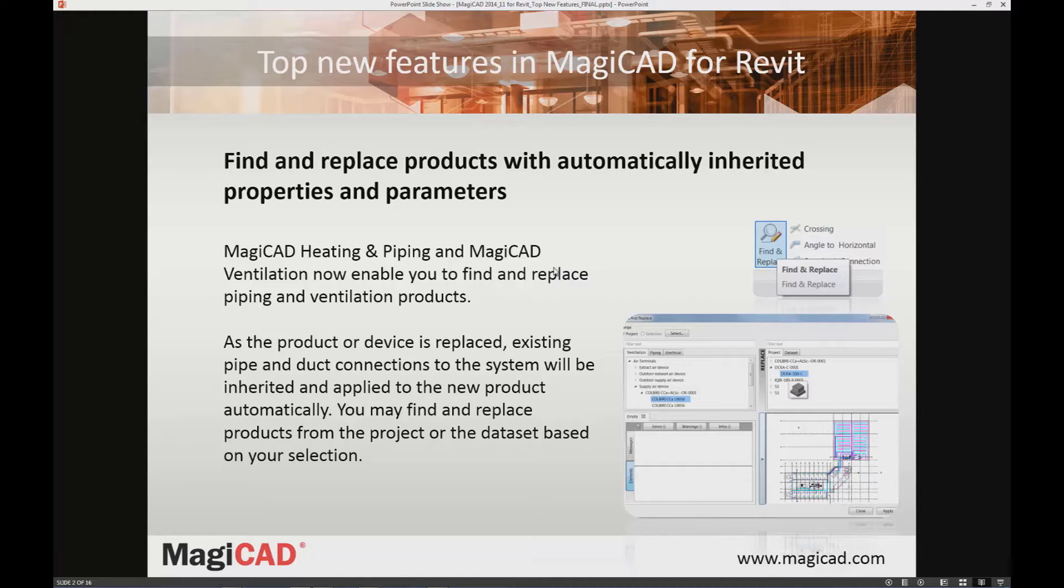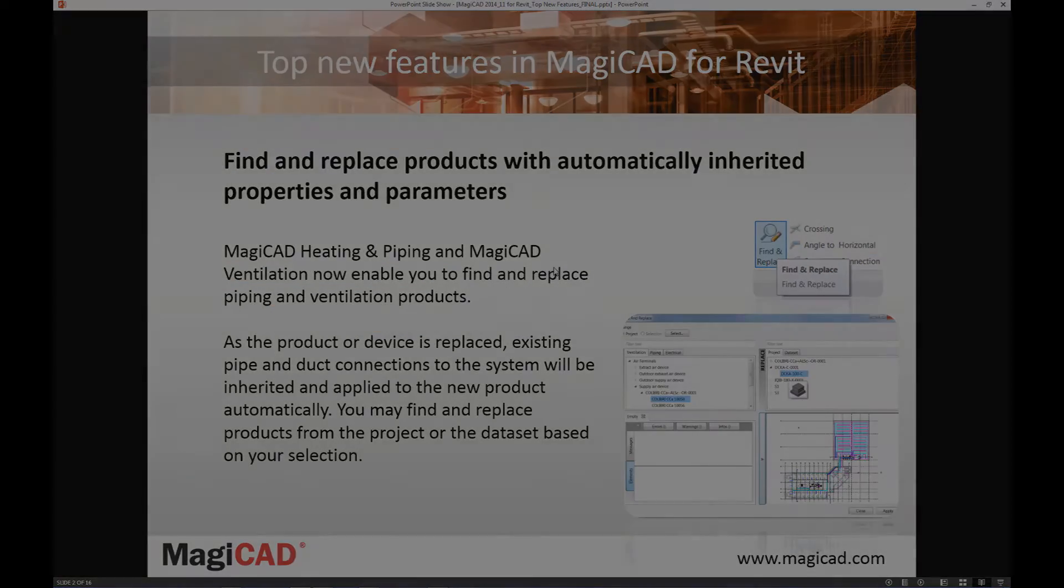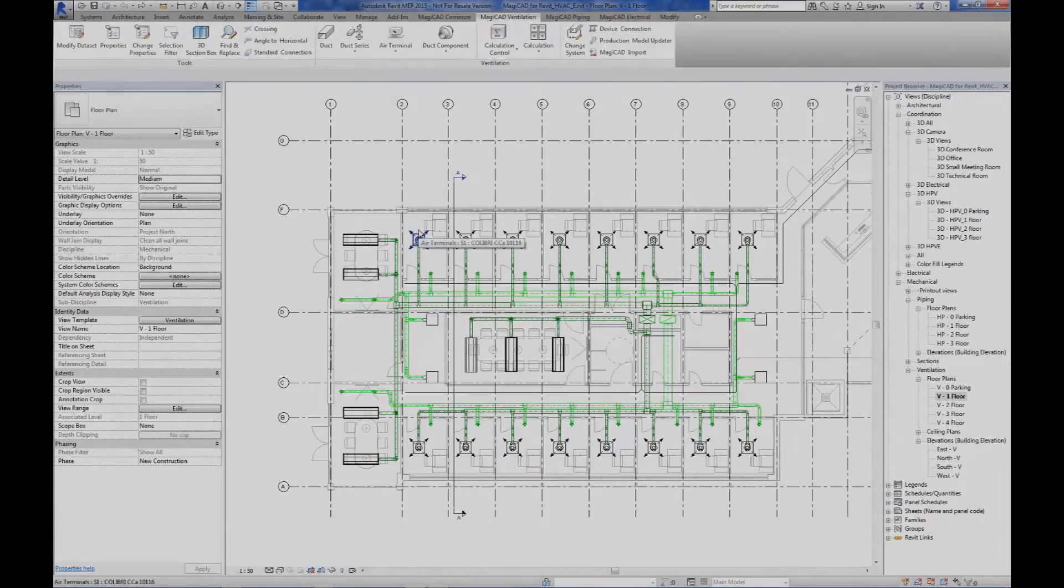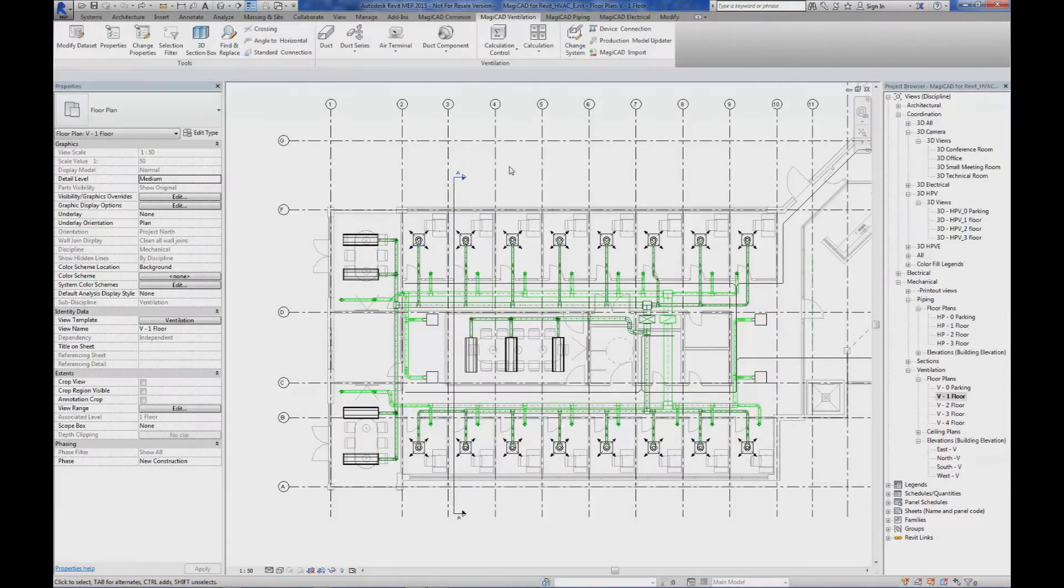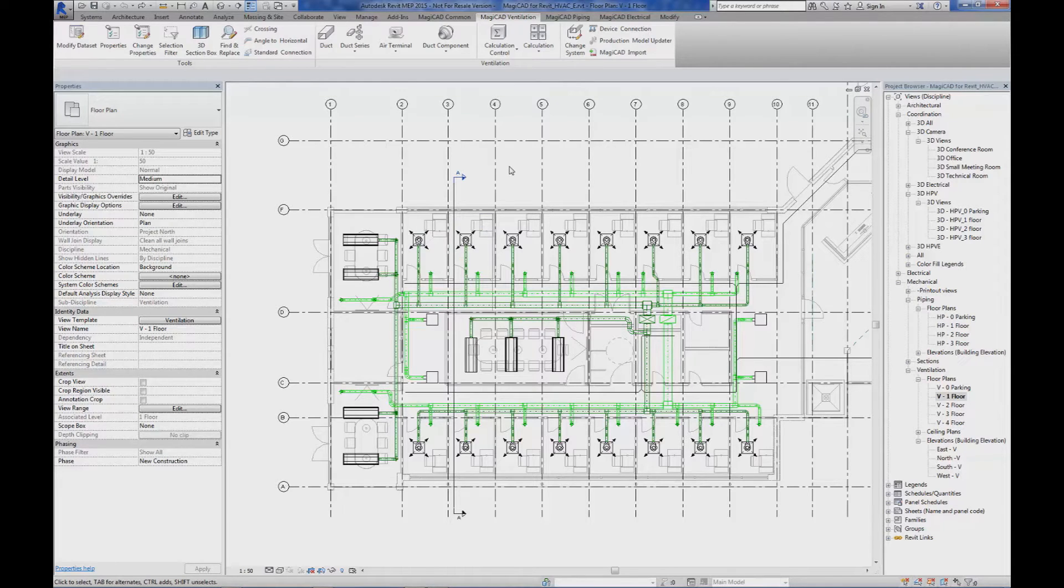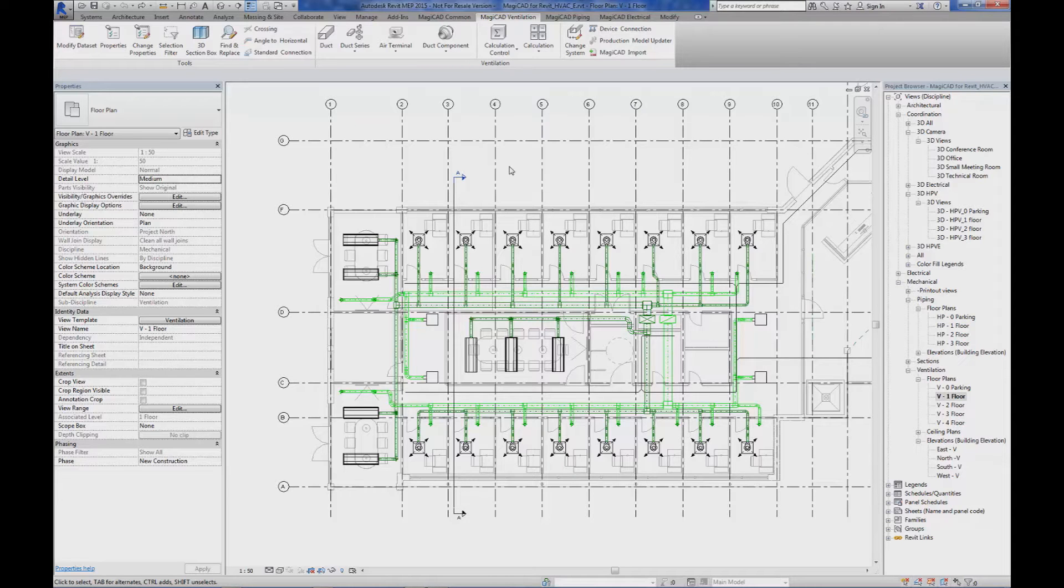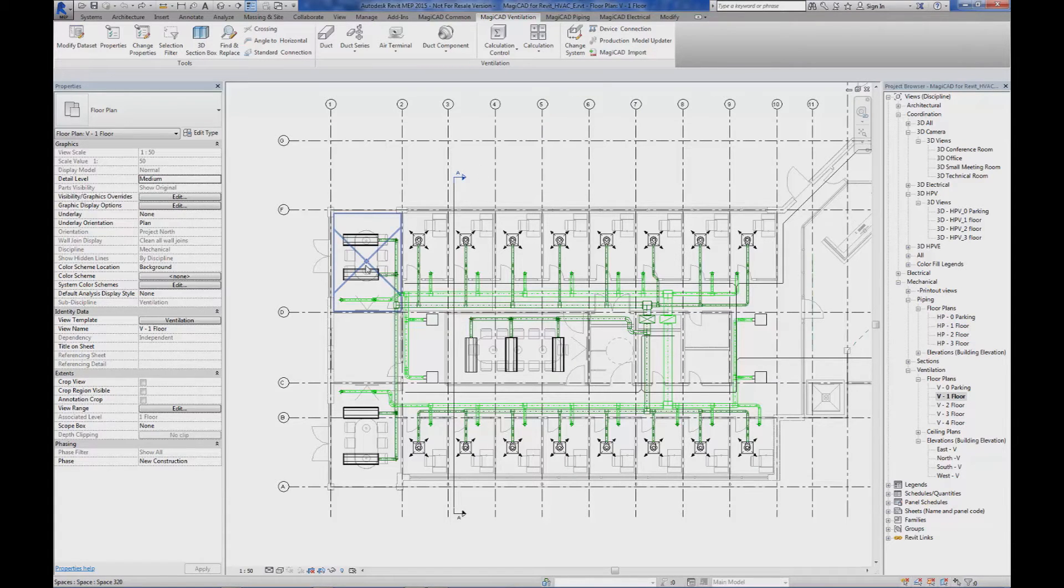So how does this work? The MagiCAD Find Replace function is actually very easy to use. However, there might be some options for how to use it. Let's zoom into this conference room.